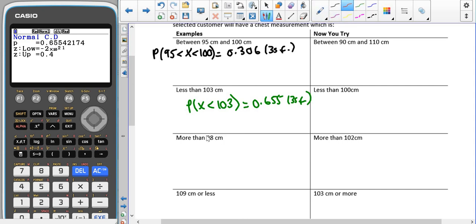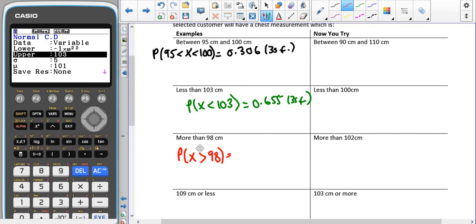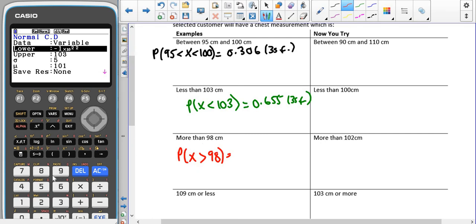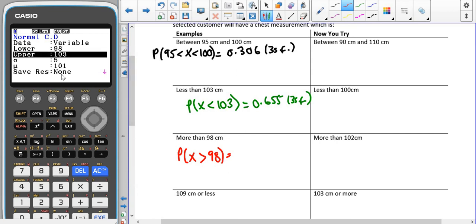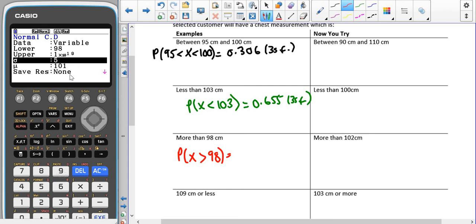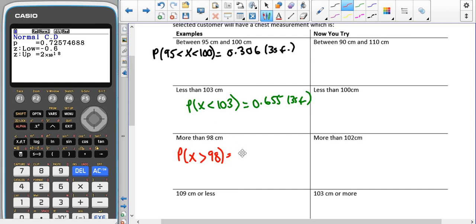For the third part, we're looking at more than 98: P(X > 98). This time we know the lower value is 98, but we don't know the upper bound. So just as we used a large negative number for the lower bound, we now put in a really big positive number for the upper bound — 999999. The standard deviation is still 5 and the mean is still 101. That gives a probability of 0.726 to three significant figures.